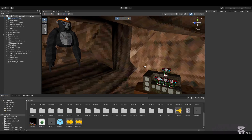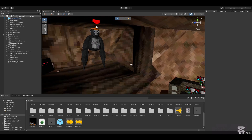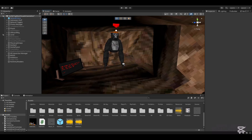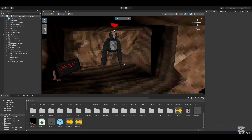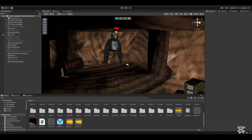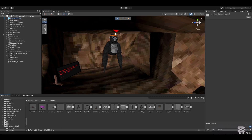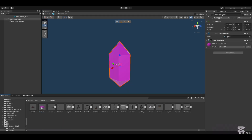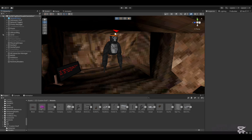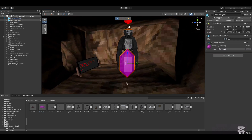Yo guys, what's up, I'm Skello and today I will be showing you how to add custom cosmetics to your Gorilla Tag copy. First, what you want to do is get your cosmetic. For me I have my booster crystal right here, and I will just take it out and leave it here for now.